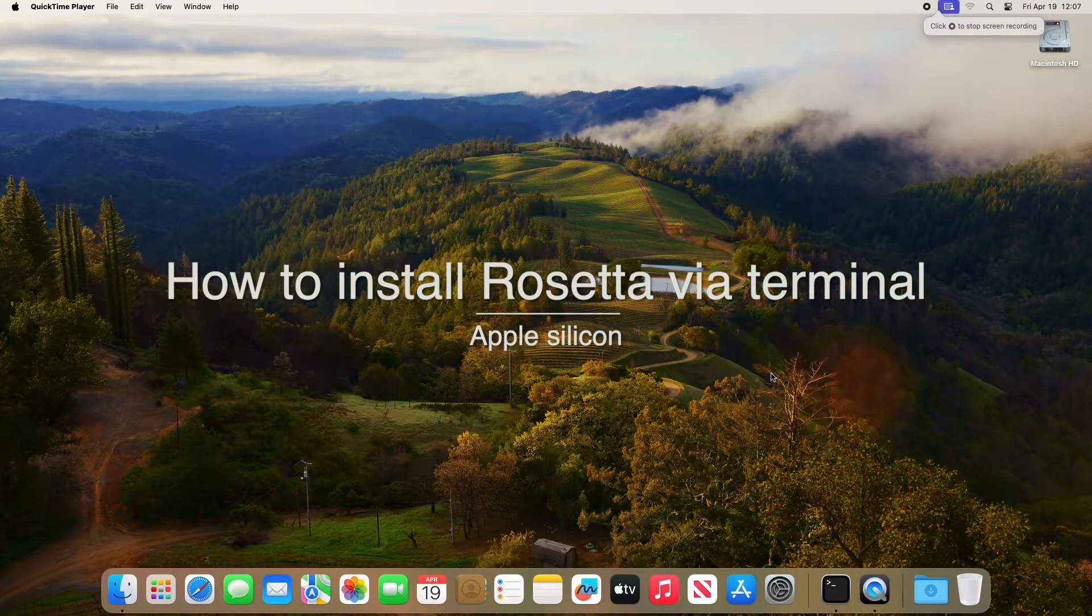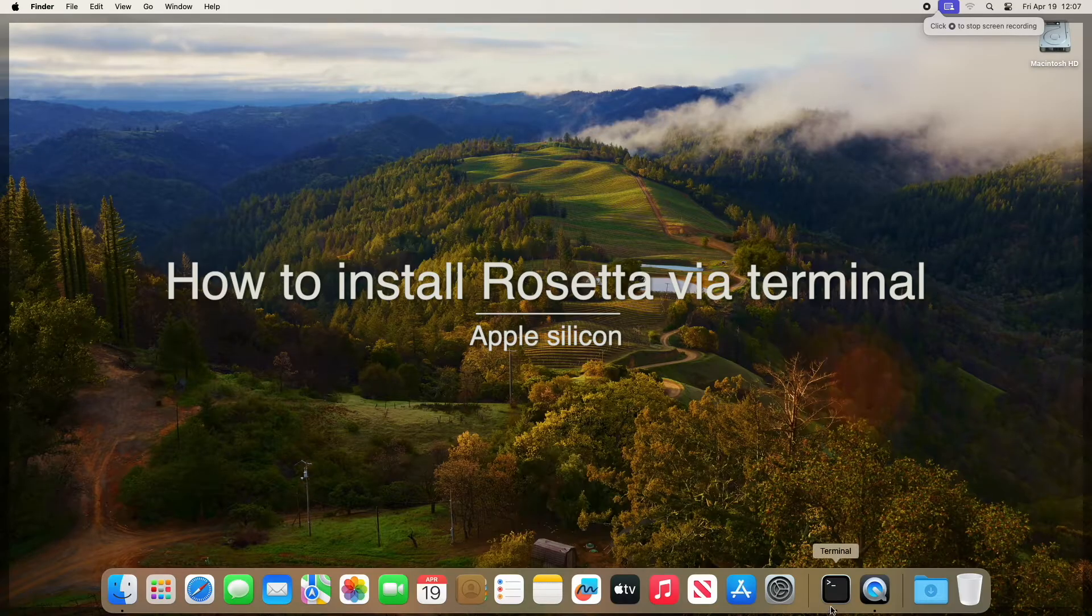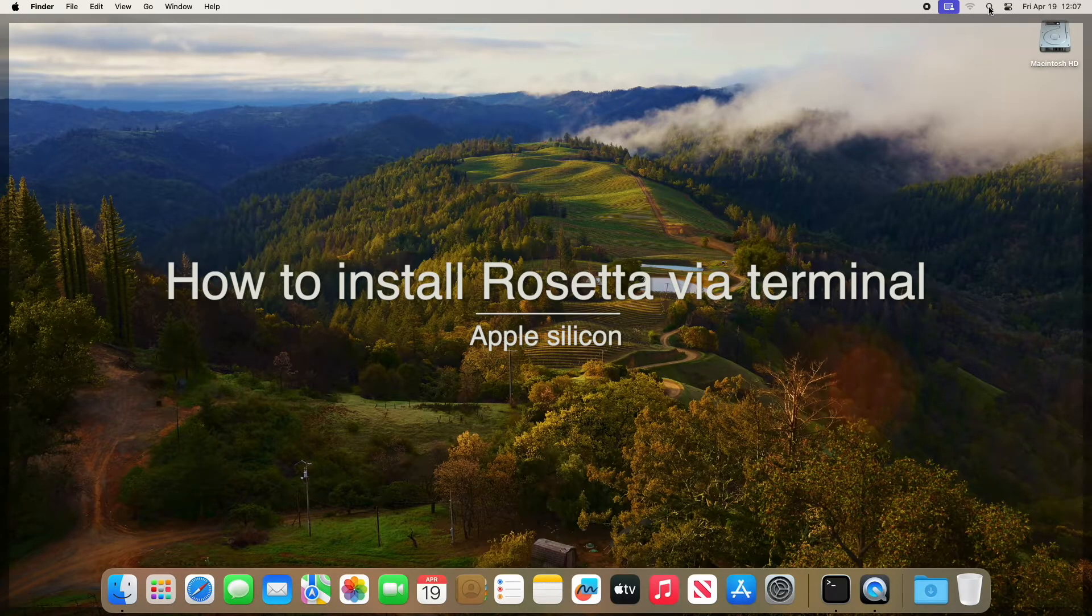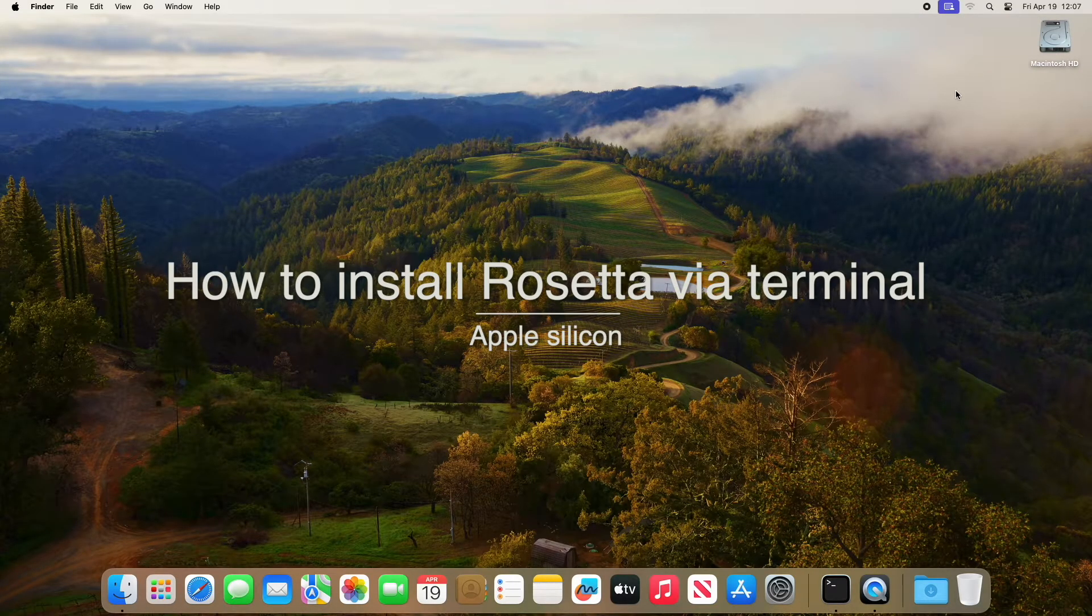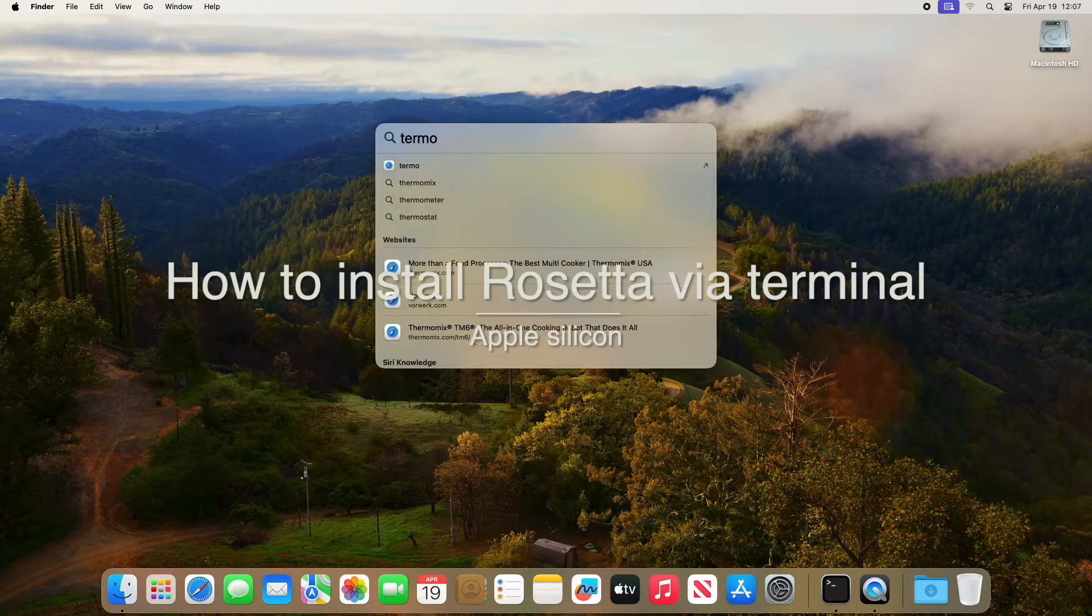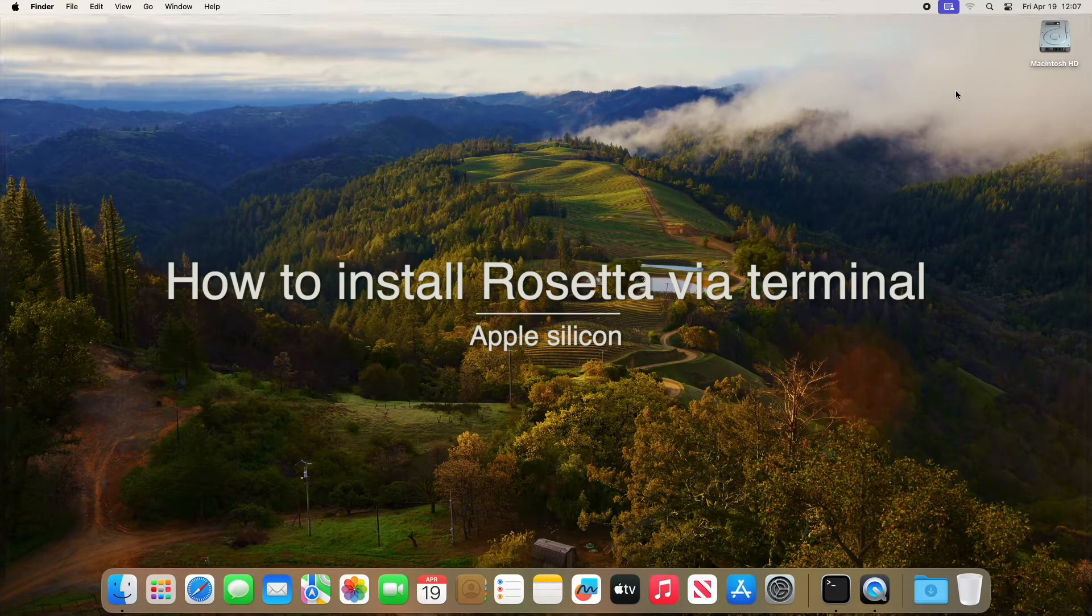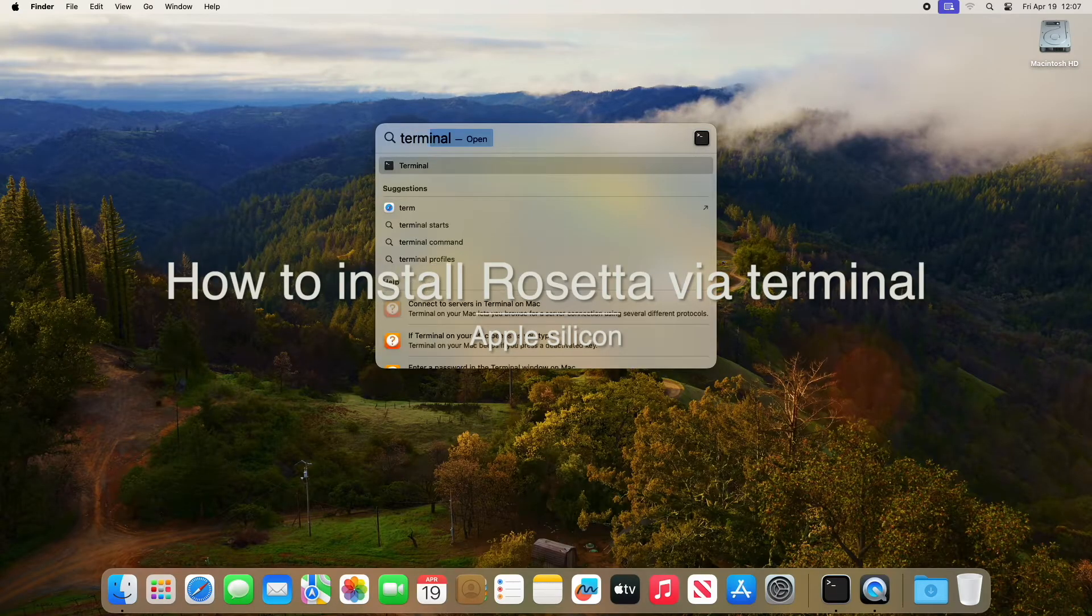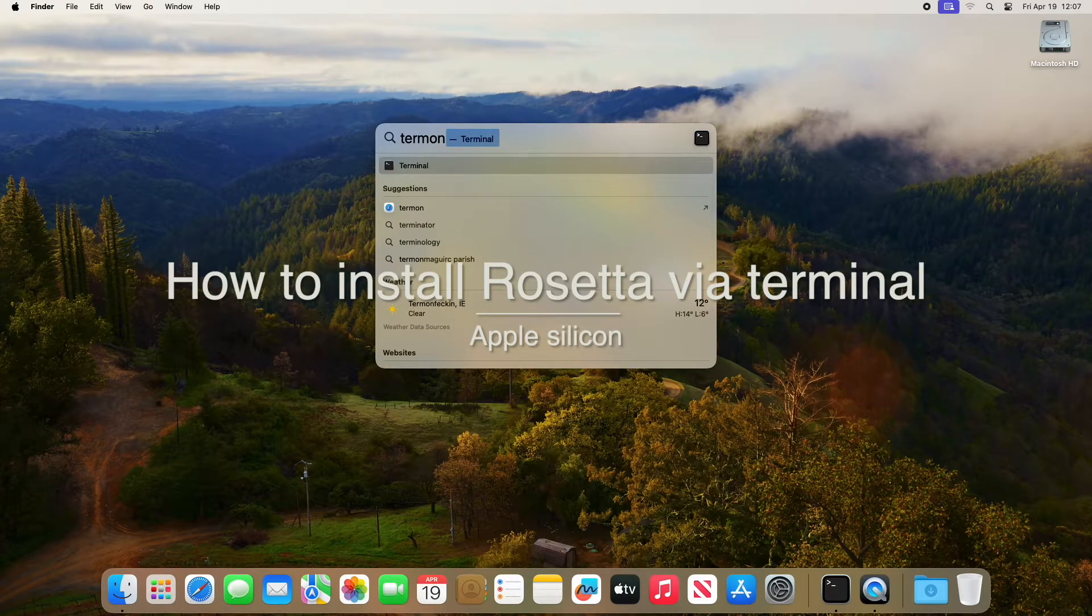Hello everybody and welcome to another video from Mac User. Today we're going to go through installing Rosetta on a Mac that's a silicon-based machine. We've got our machine, we've put a clean operating system on it.